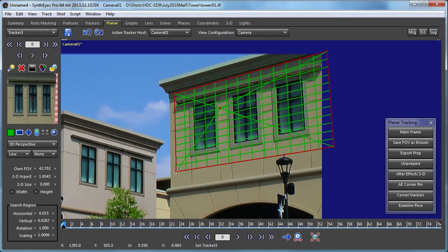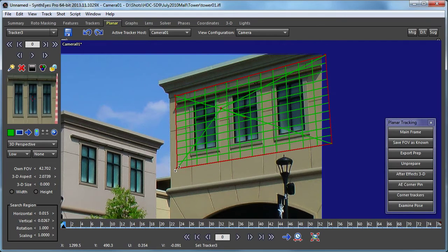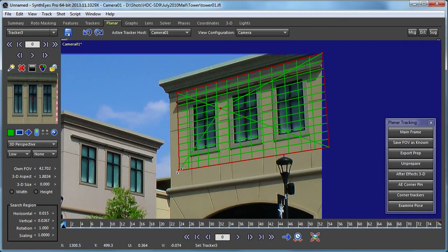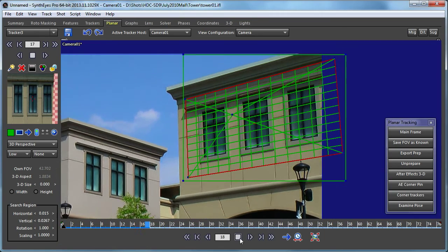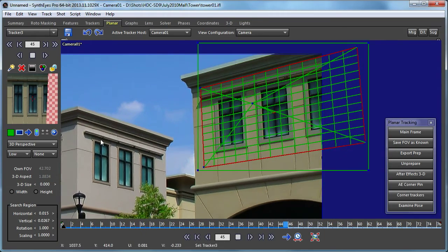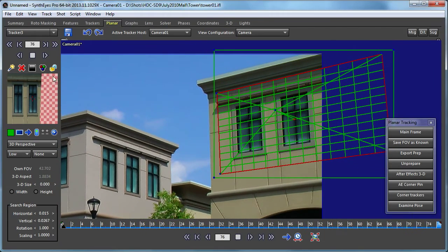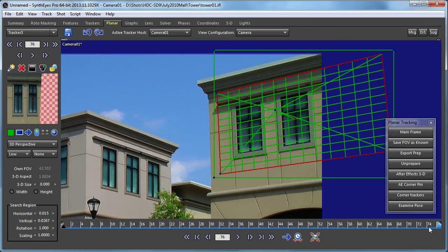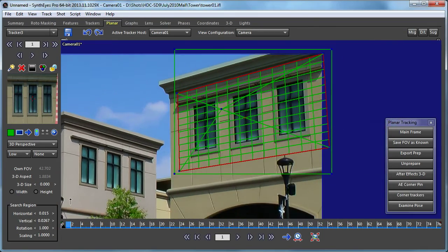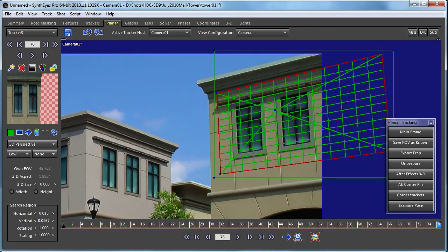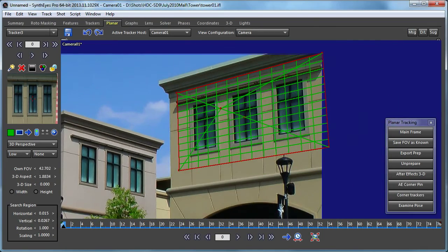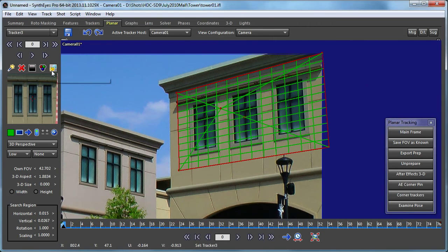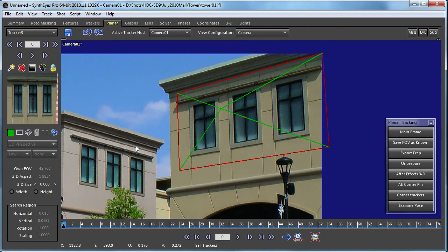So here I'm just rescaling and positioning this a bit. And now I'll just track it through the shot. And you'll notice there's an increasing amount of it that's off the edge of the source image. And that really doesn't make any difference as long as there's enough of the remaining portion of the image to track.